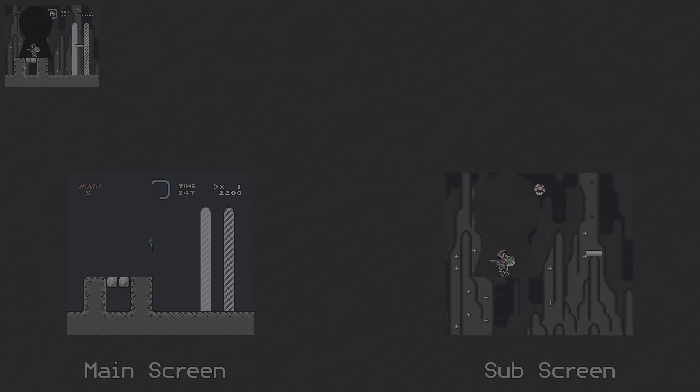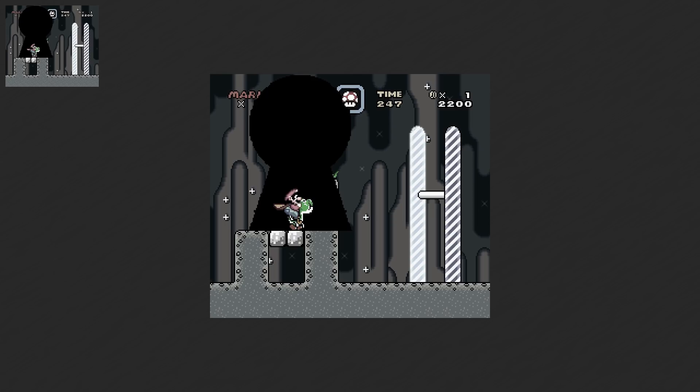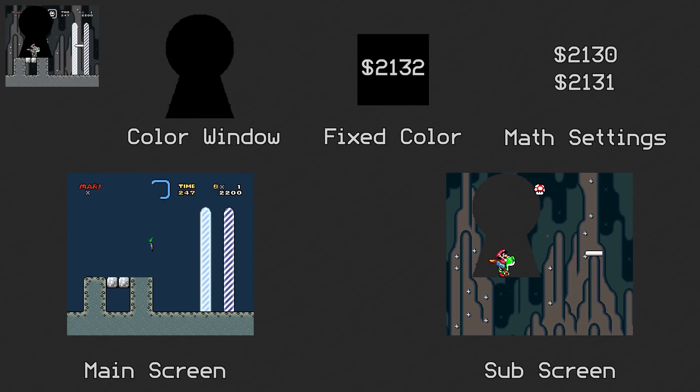In the main video about screen rendering, I just glossed over ColorMath because it's pretty complicated. But I figured it should probably be explained in more detail because there are so many options and settings involved with it. The five inputs to ColorMath are the main and sub-screen, the color window, the fixed color, and the ColorMath settings.